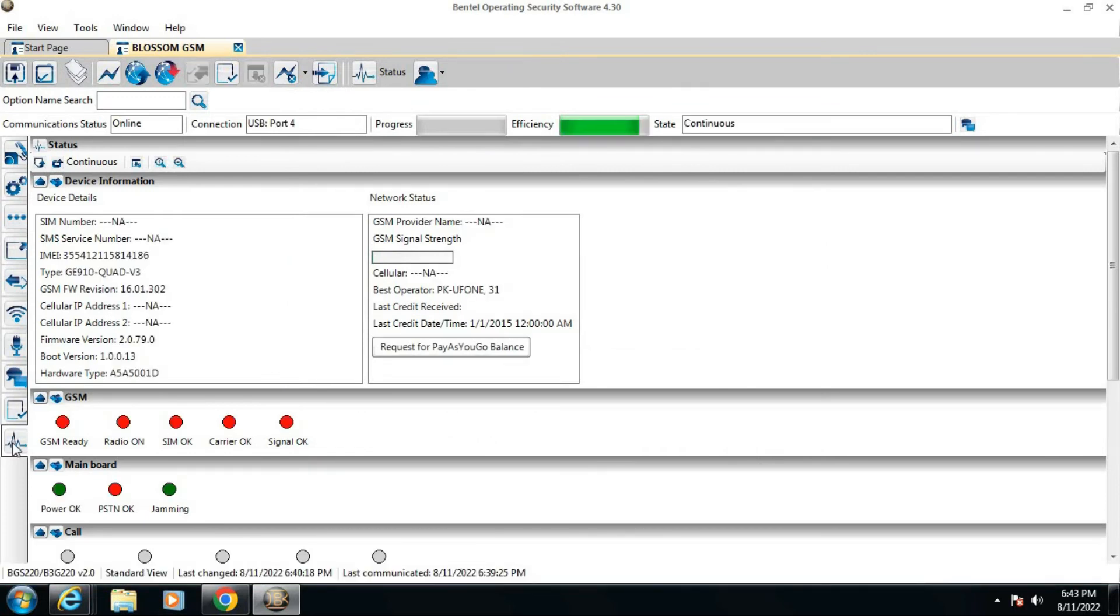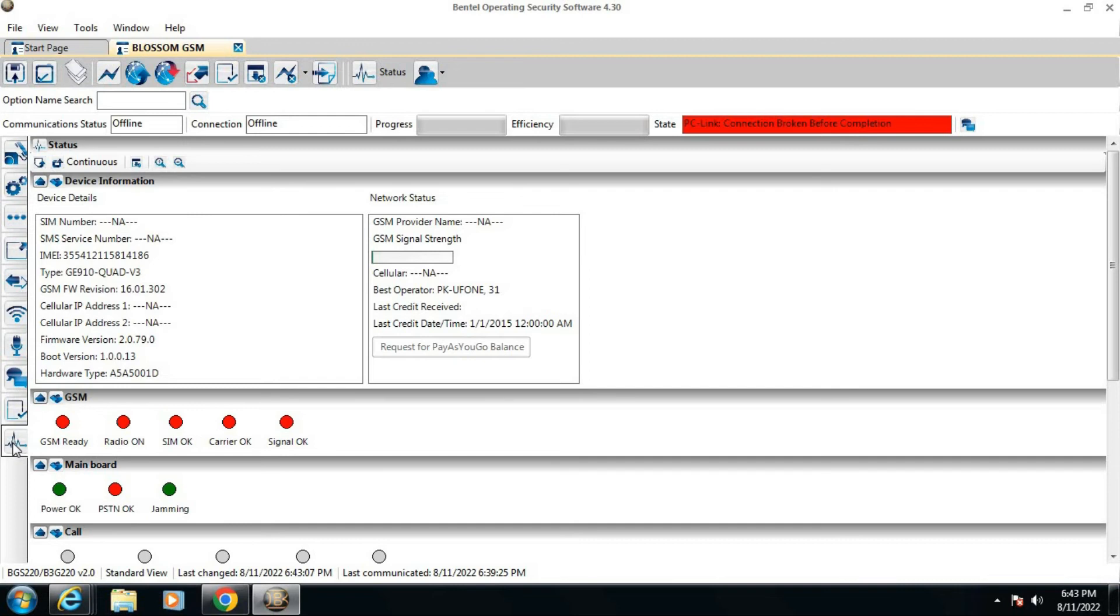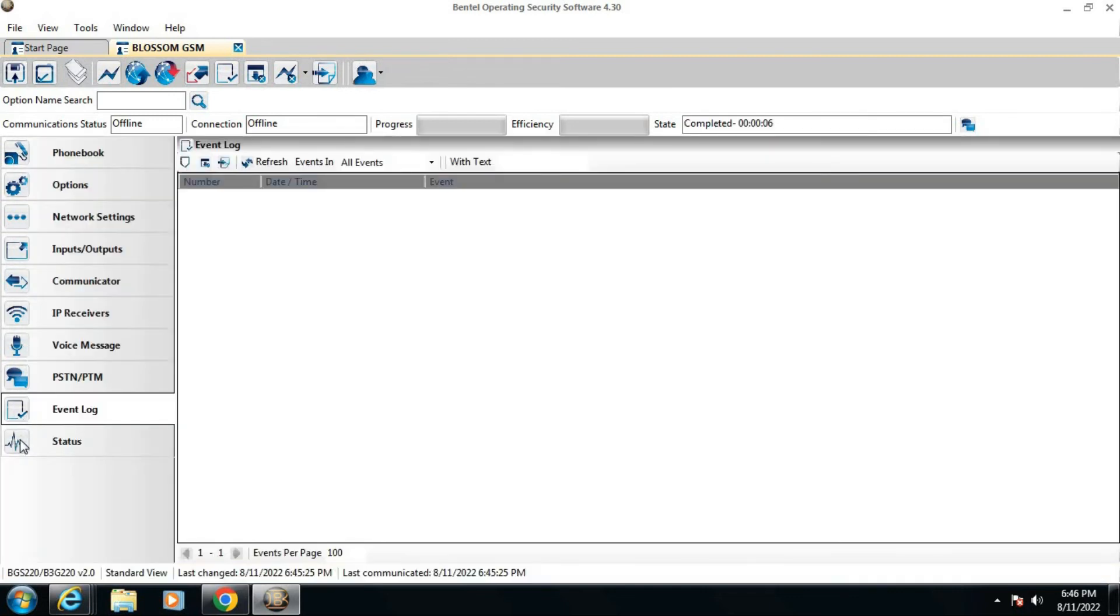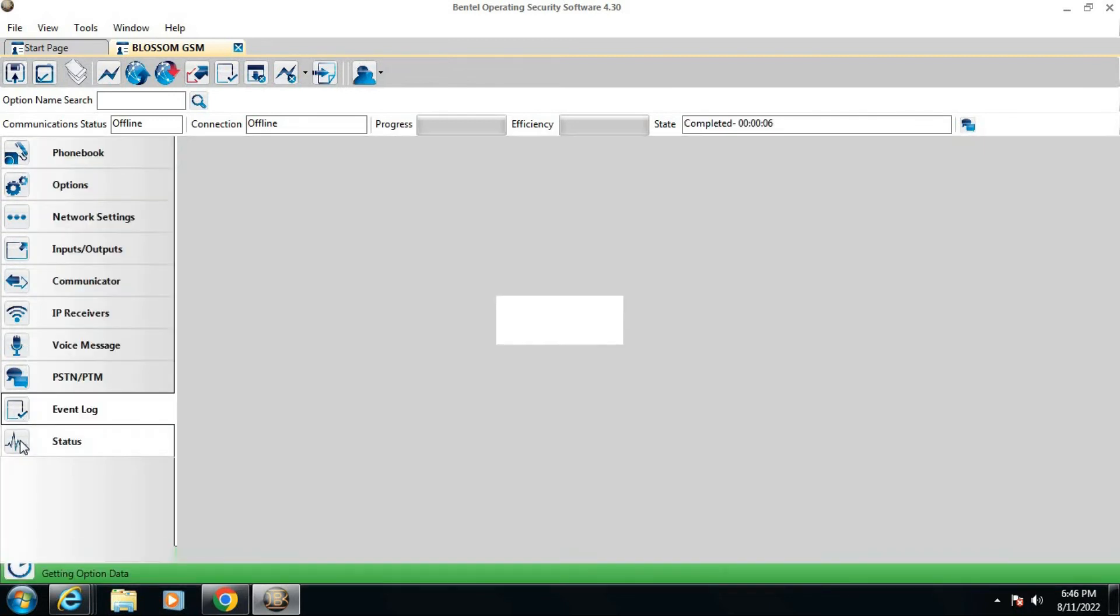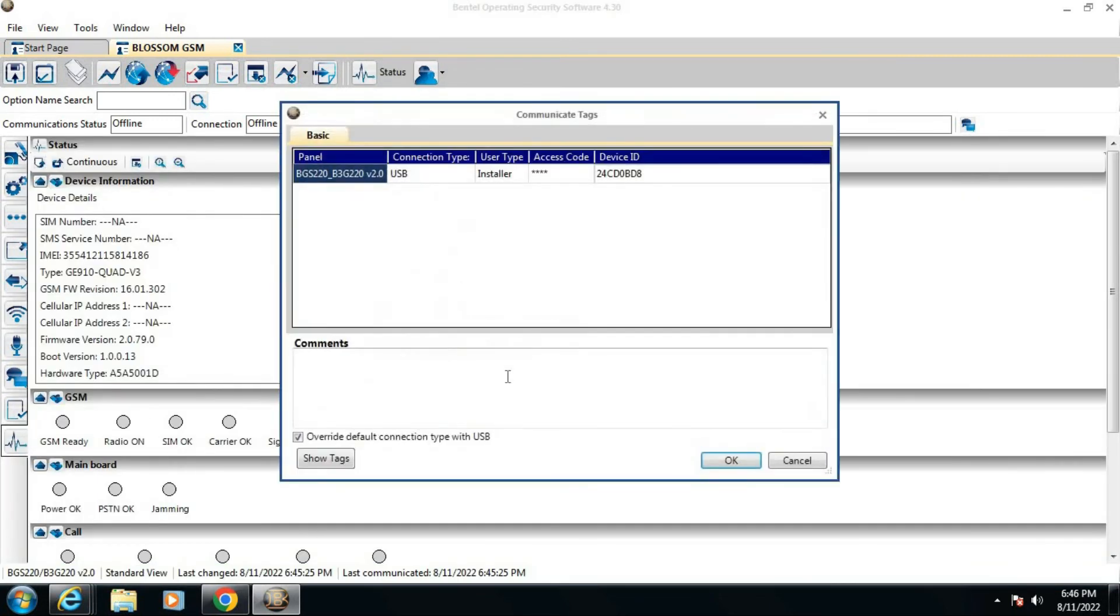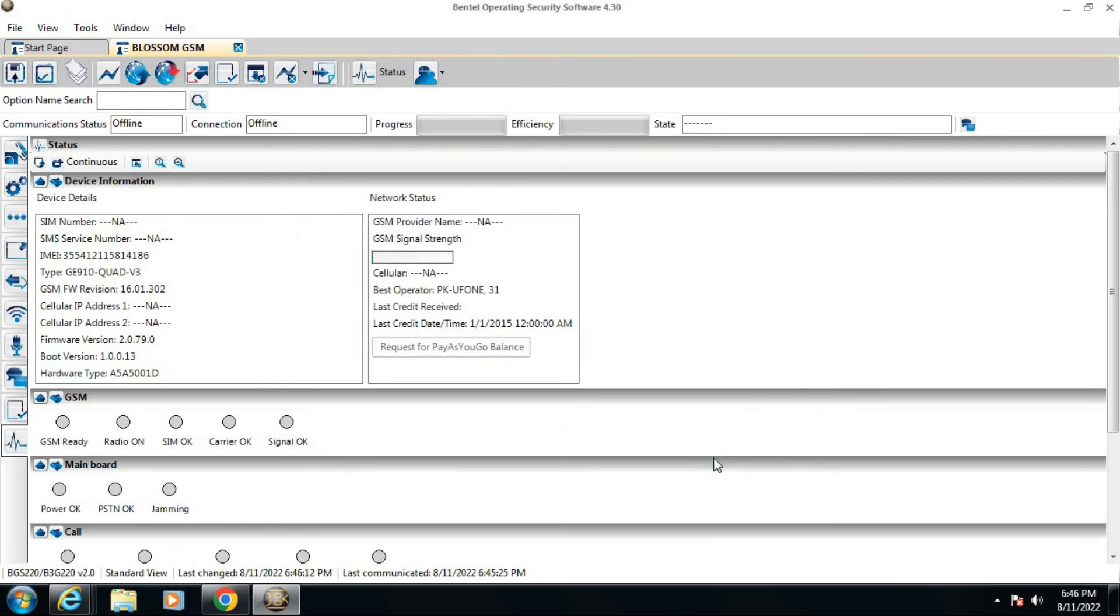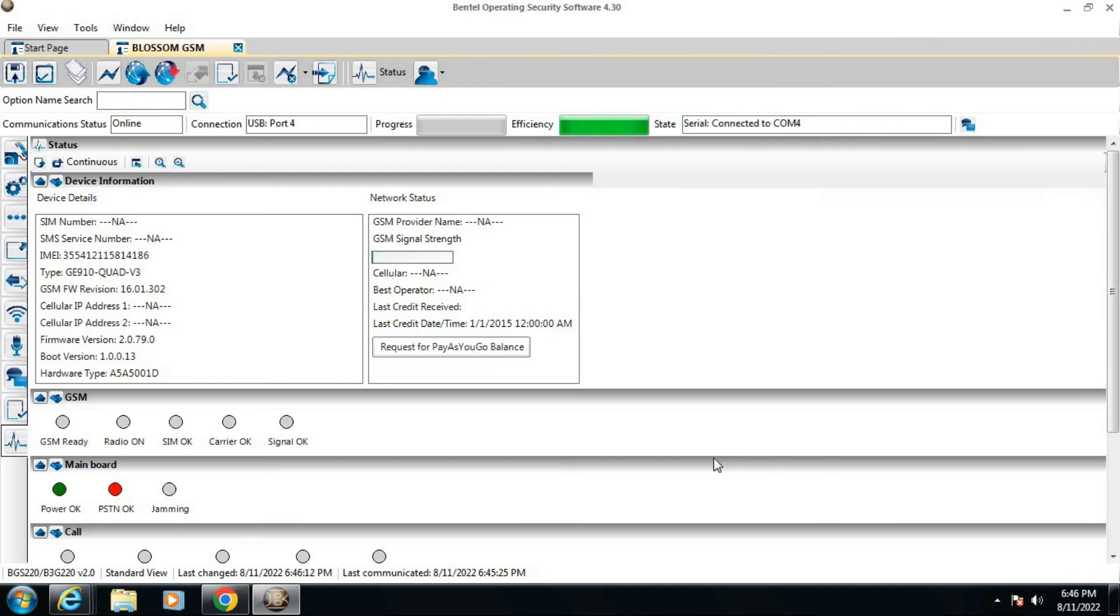Here what happened is the USB cable got unplugged from the device, so it created a disconnection error. So every time, properly check the cable. After connecting the cable again, we go to the status option and provide the access code. The system will start to communicate. The status LED will blink as shown here.